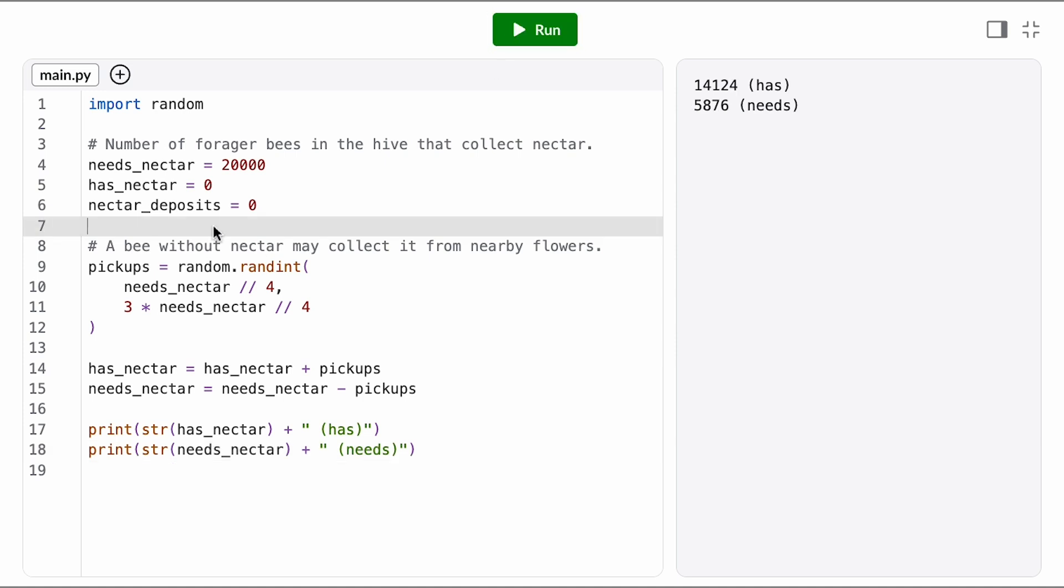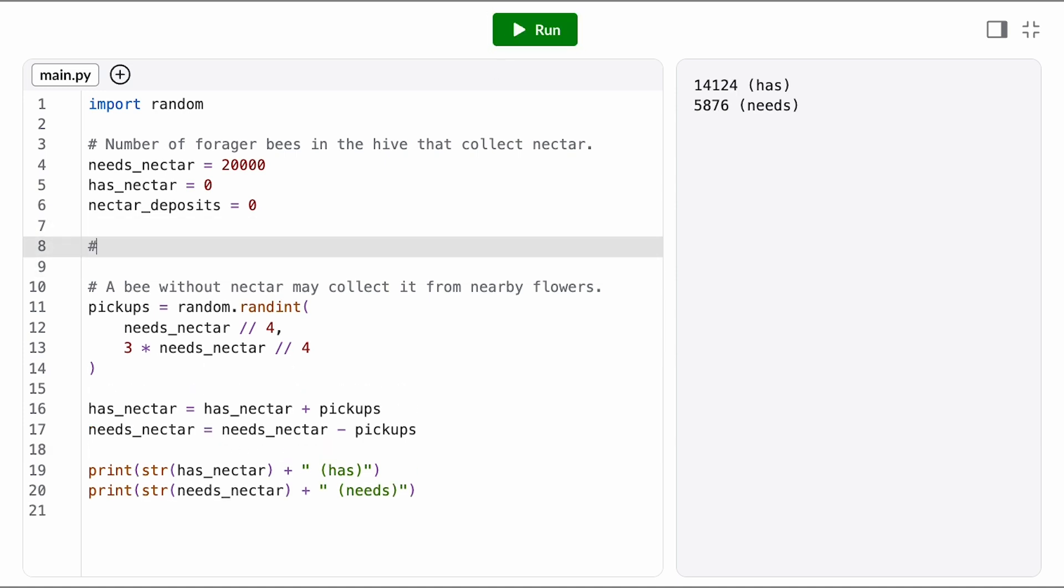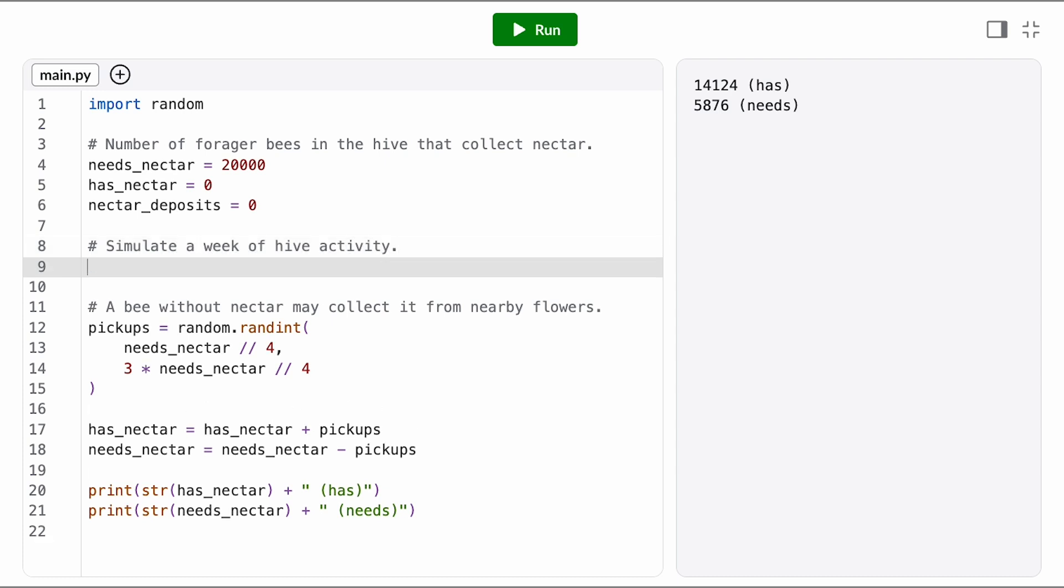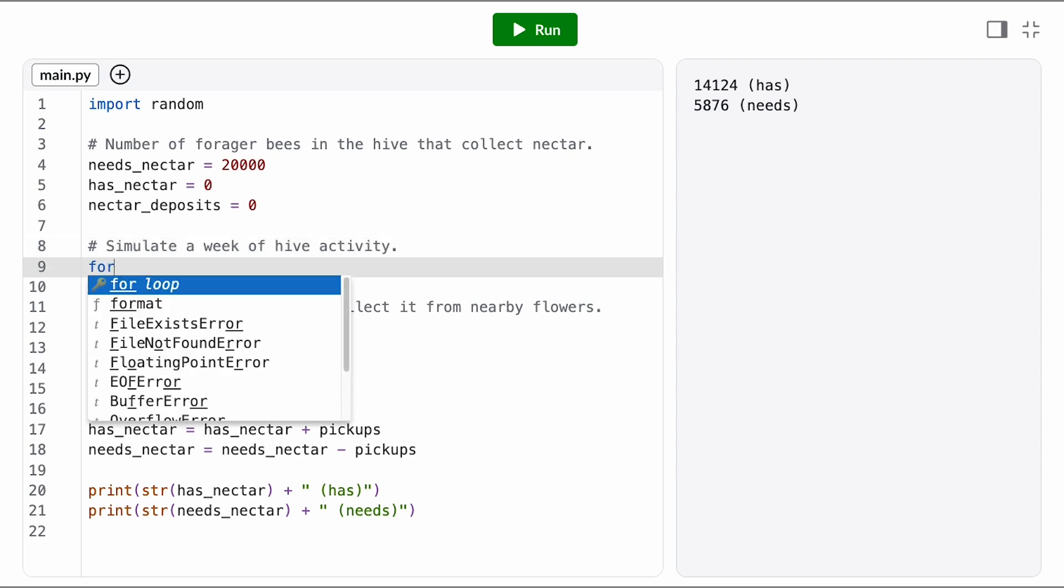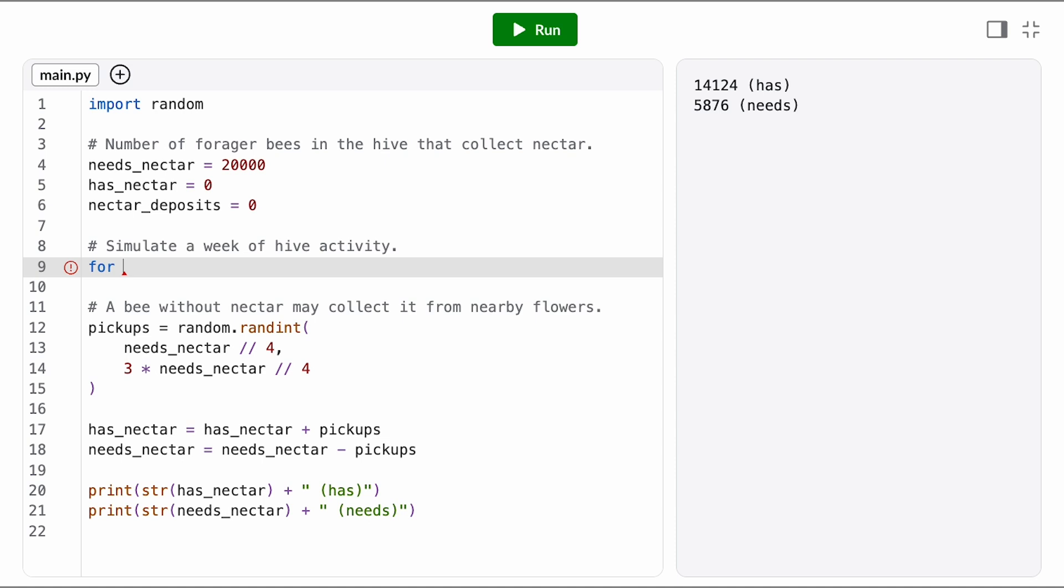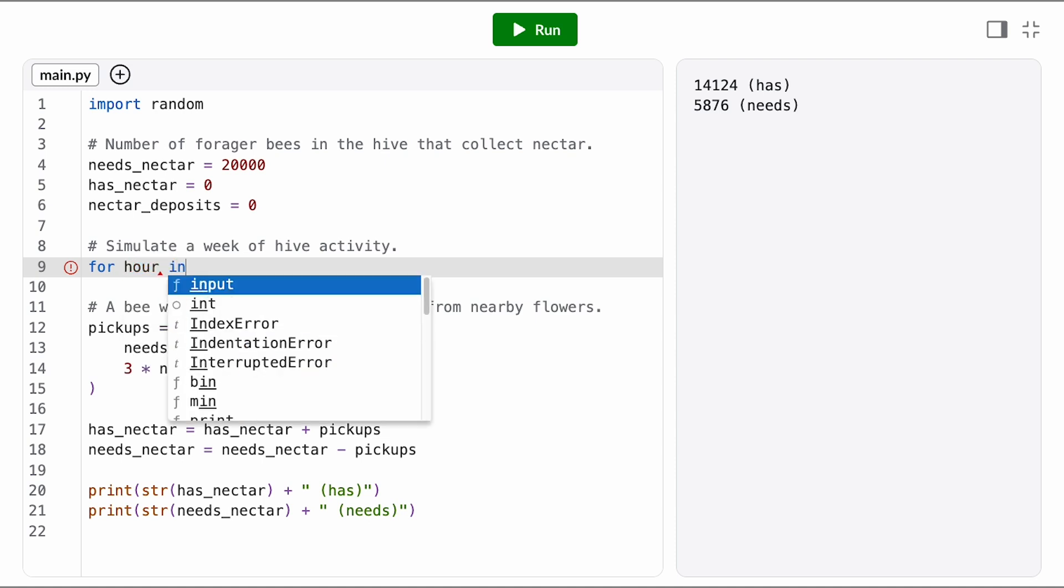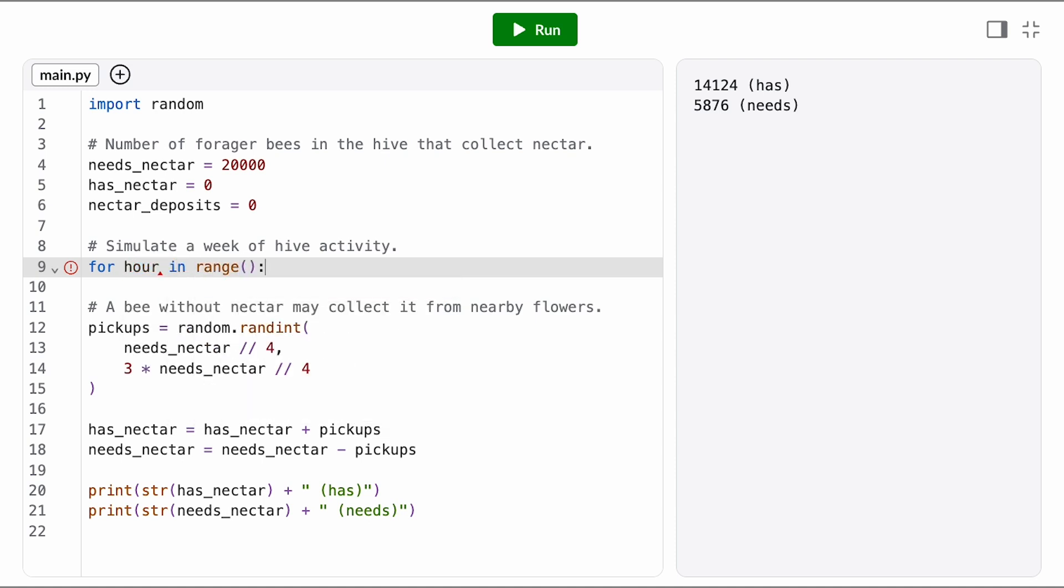Okay, let's add our loop now to repeat this hour of activity. We want to calculate how much honey we can produce in a week, so it makes sense to use a for loop here since we already know the number of repetitions. We'll name our loop variable hour since each iteration represents an hour, and we want to repeat for 7 times 24 hours.